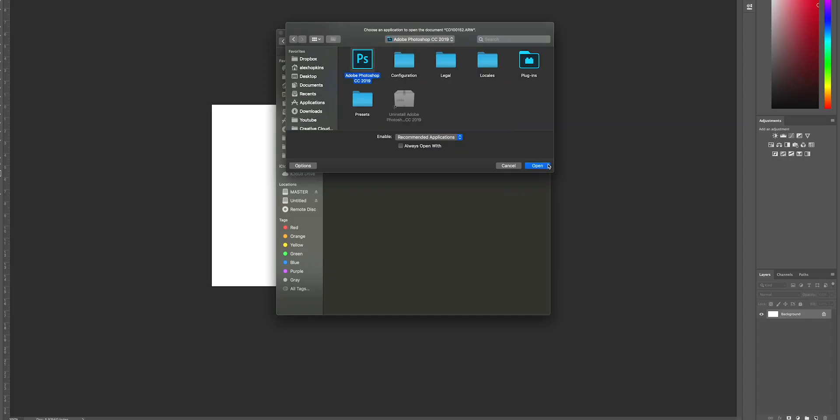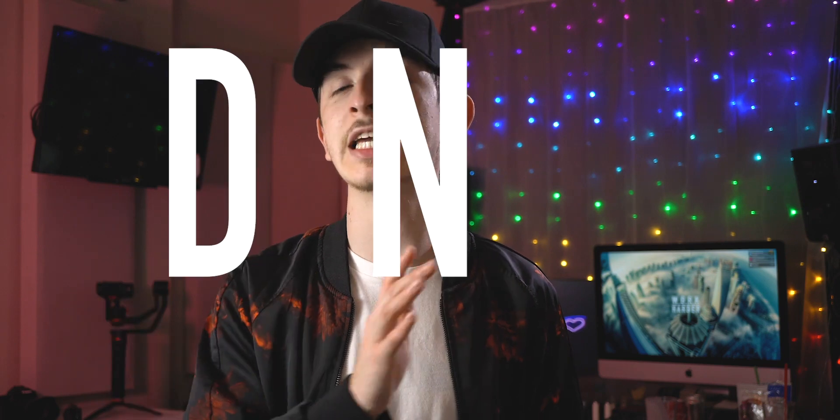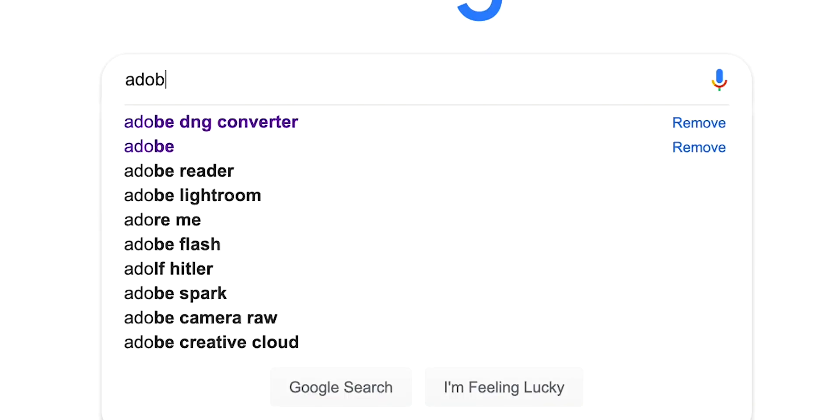This is going to be a very quick video. At the moment, Photoshop and a lot of the Adobe suite does not offer support for the a6400, so you have to go through another application. What we're going to be using is the Adobe DNG Converter, so we just have to search that up in Google.